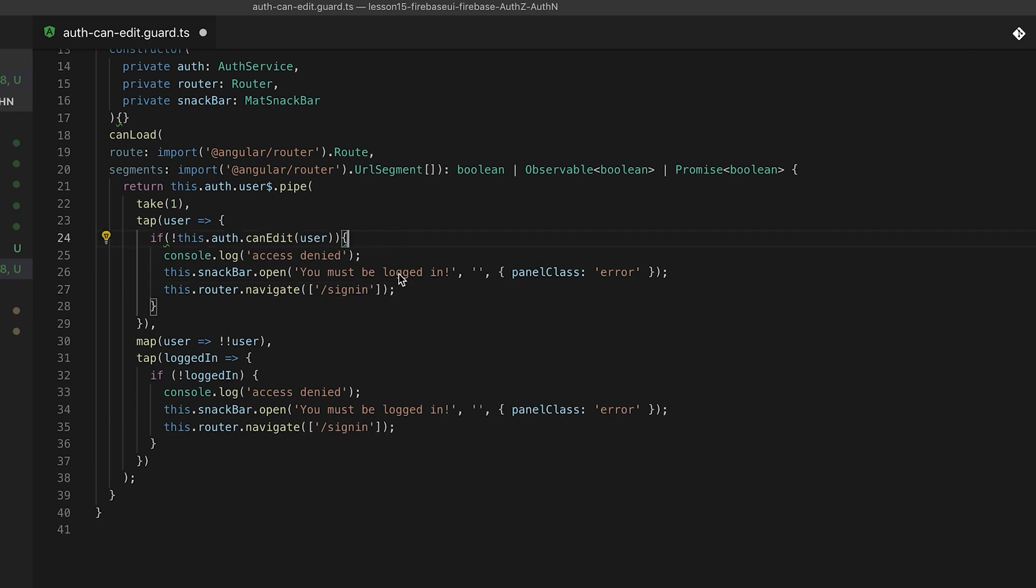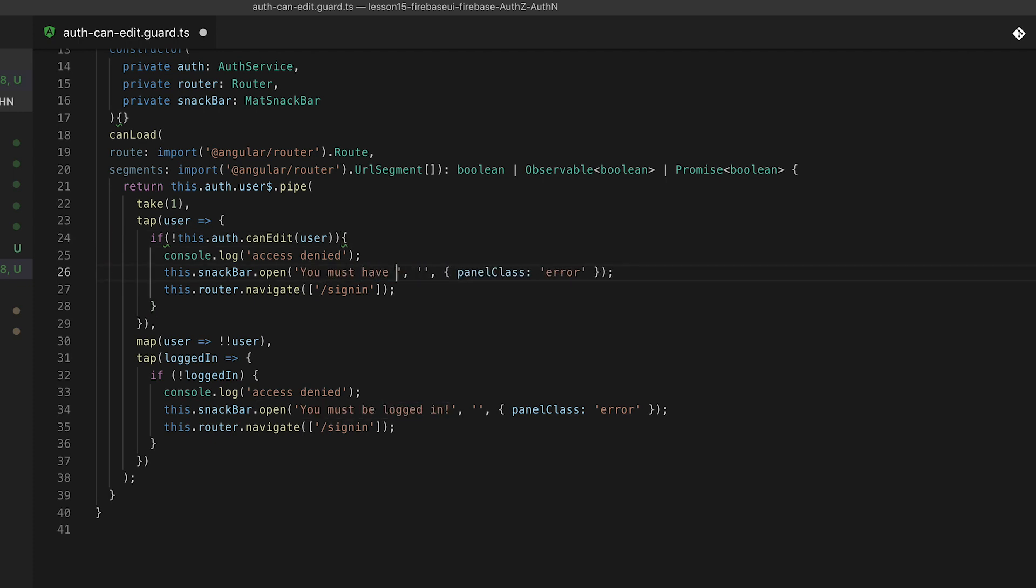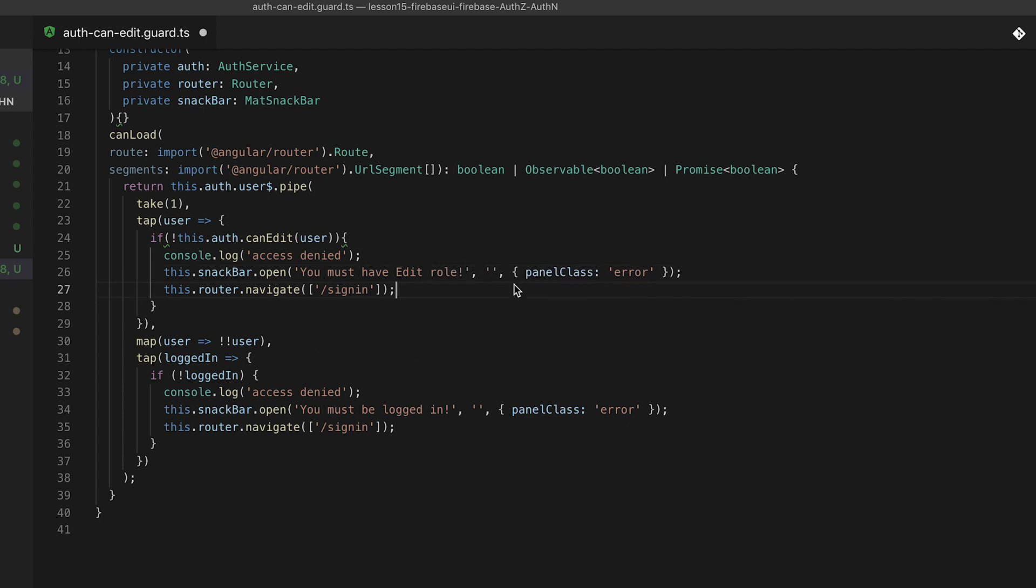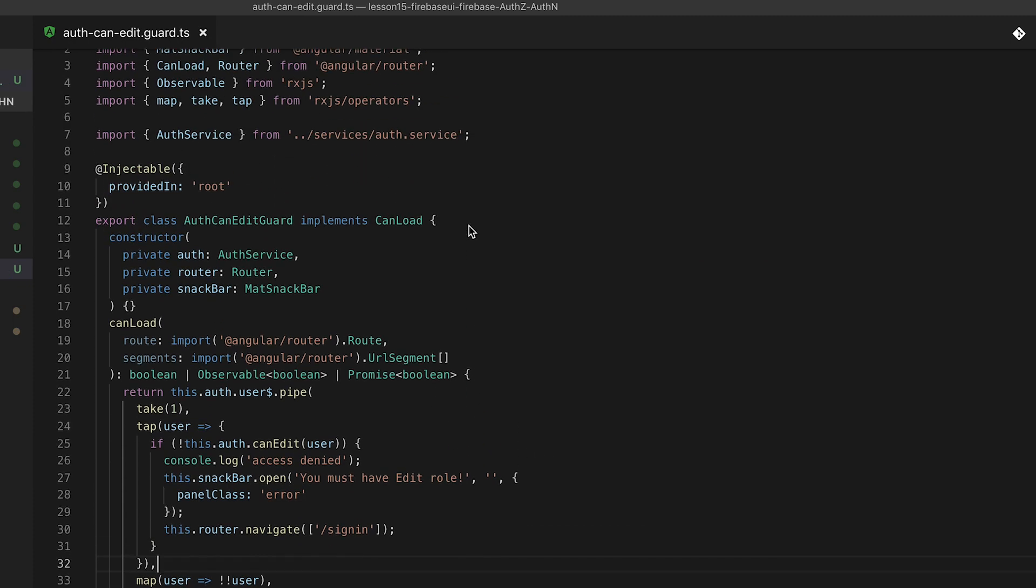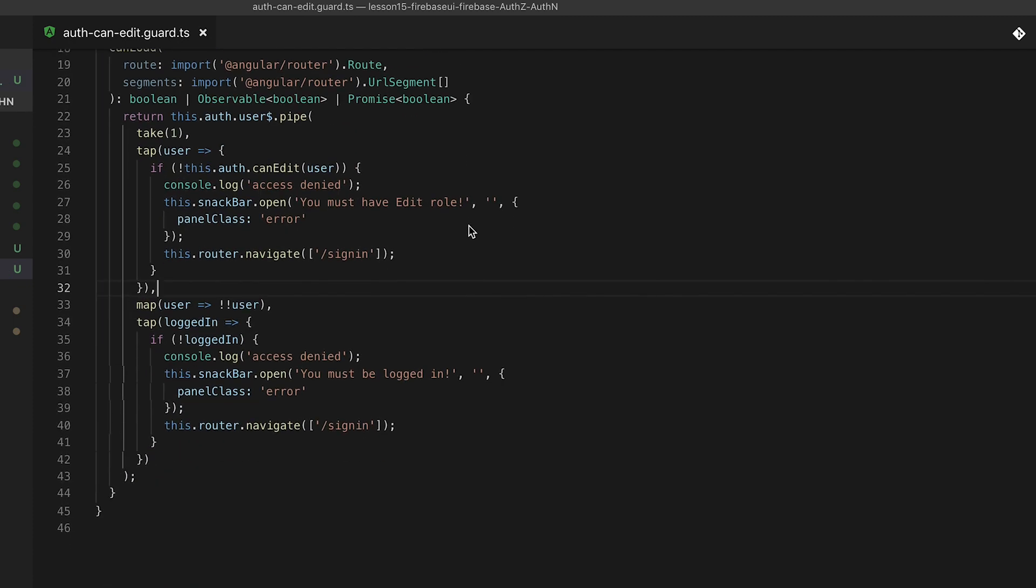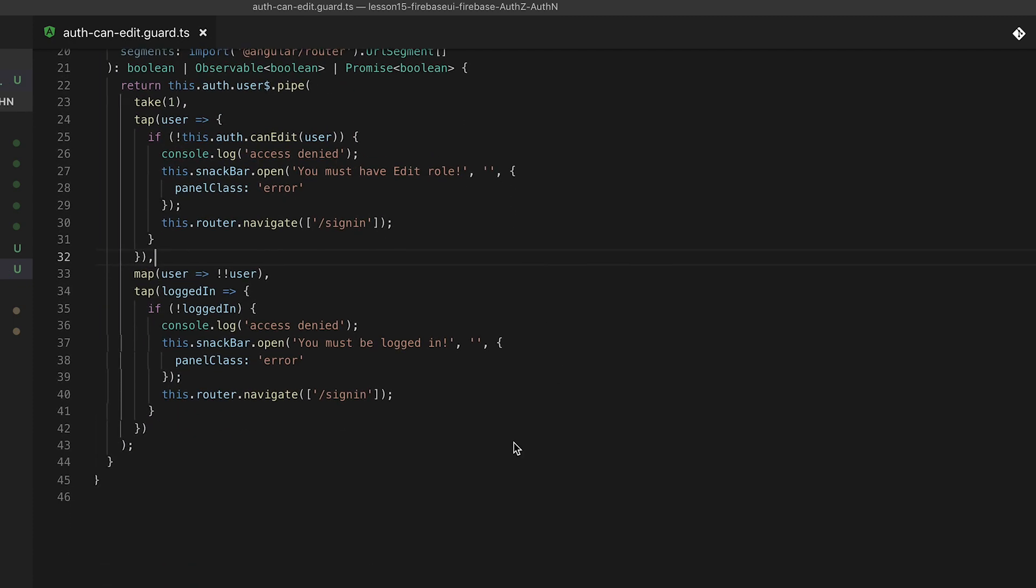If it's not we're going to trigger them back to the correct sign in navigation however if they are we're going to map that user down and check again if there's no user we'll block them completely and forward them to the sign in as well. Each of these include a snack bar that will pop up when the user runs into one of these errors.